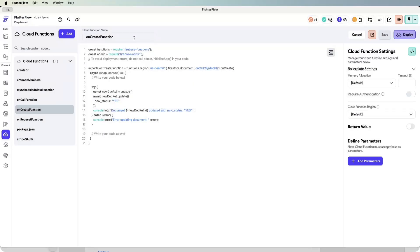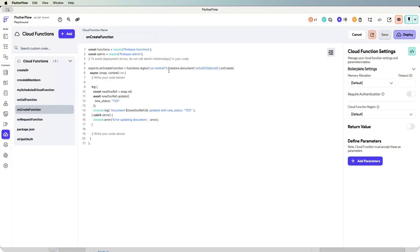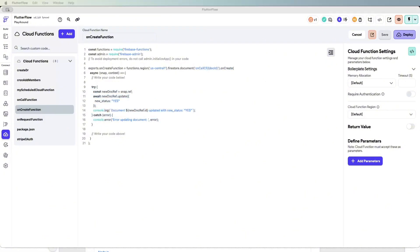While it's deploying, I'll explain the difference. The major difference is really at the top — it goes very similarly to on request with the region you are deployed to, but the trigger point is called 'firestore document', where you specify the collection you want to monitor for new document creation. The rest is simply the execution of the code itself.